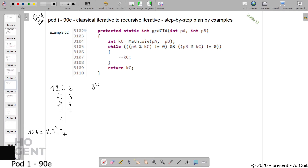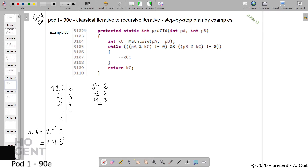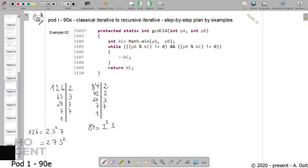We're not adding one because one is not a prime number. This is the unique prime factor decomposition of one hundred and twenty-six. We do the same with eighty-four: divide by two gives forty-two, forty-two divided by two is twenty-one, twenty-one divided by three is seven, and seven divided by seven is one. So eighty-four is two to the power of two times three times seven.